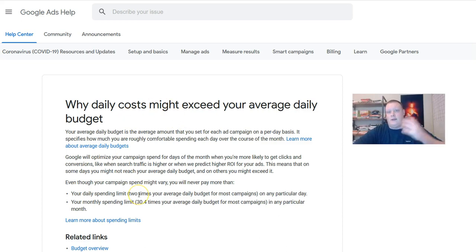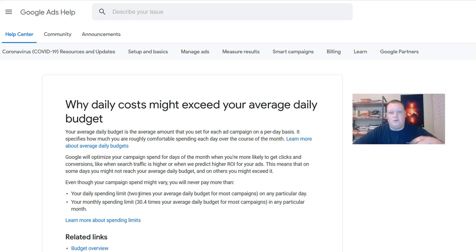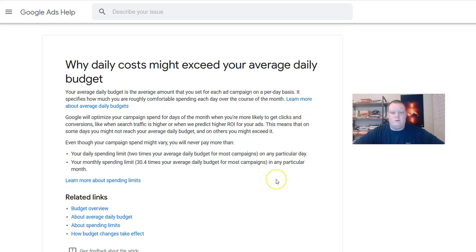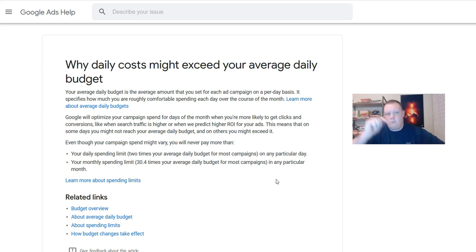I just wanted to show you guys this support link. If you are running a campaign yourself or your clients are running campaigns and you run into this issue, this is the link you want to take them to — it'll give them a simple explanation of what's happening. Nothing to panic about, but sometimes just seeing the clarity helps. I'll drop this link in the description and I hope this helps.